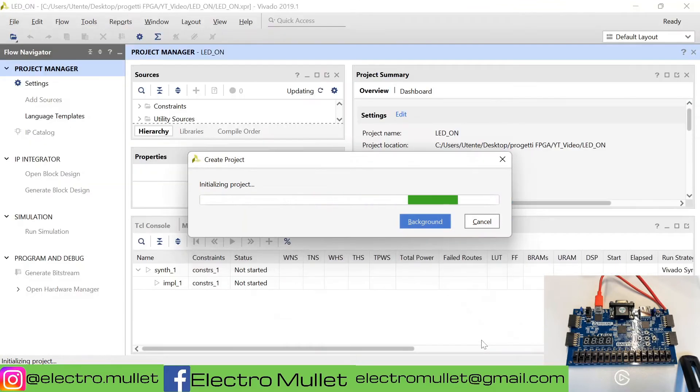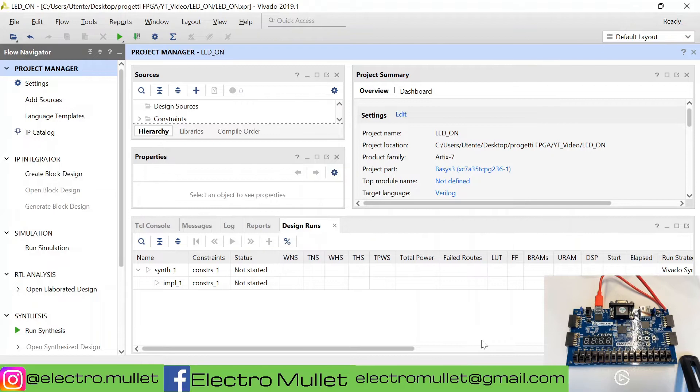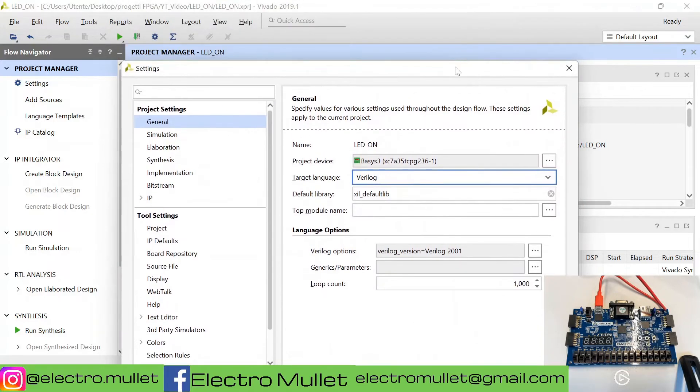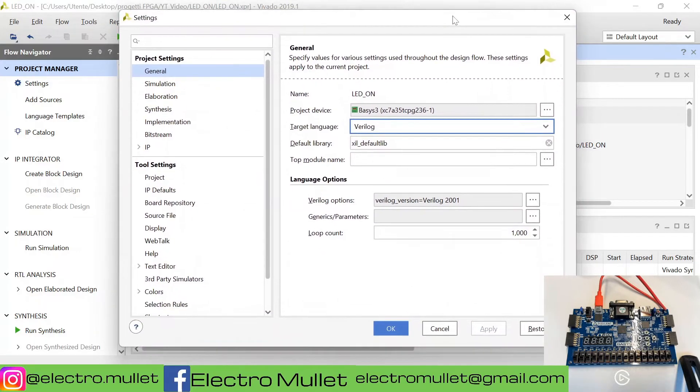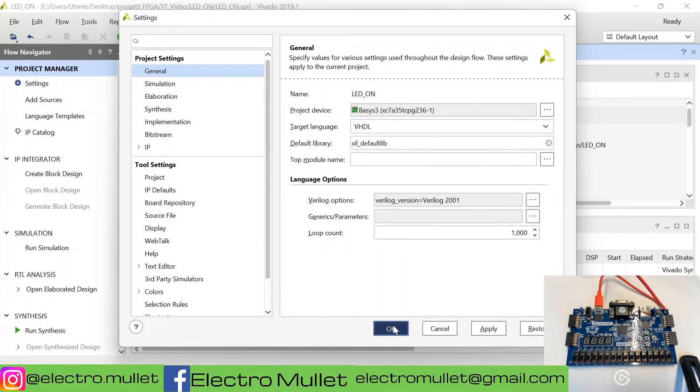Now Vivado is creating a project. Let's change the target language from Verilog to VHDL.